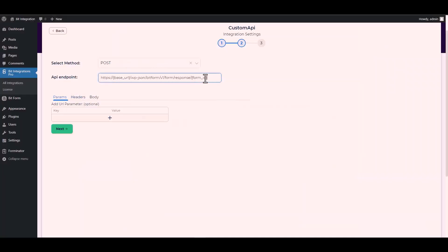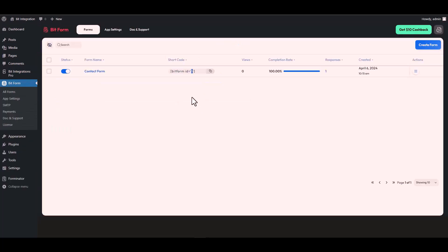Now replace here the form ID. Let's navigate to the Bit Form dashboard. Here you can see that my form ID is 1, so go back to your integration site then type 1.